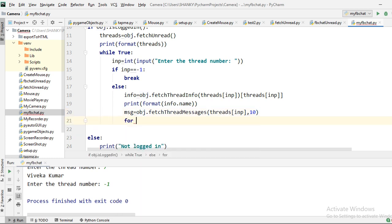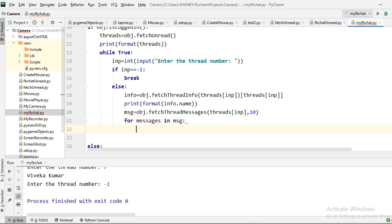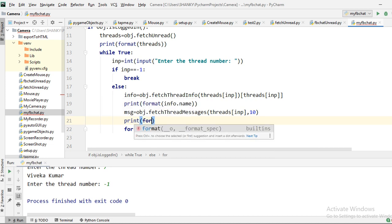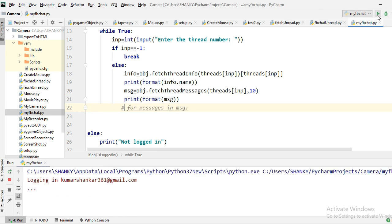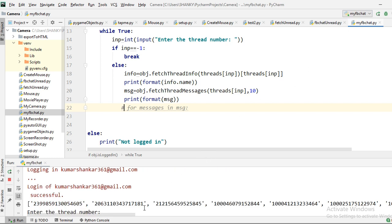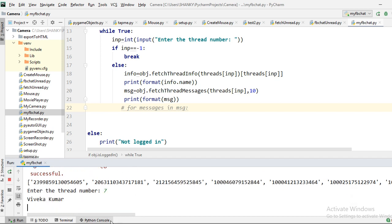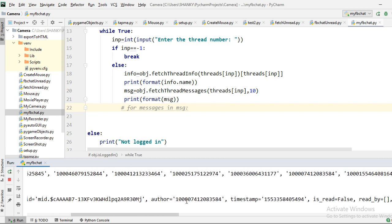Let's run and print the full message object first to see its structure. Entering thread 7 — Viveka Kumar — the output shows many fields: the message text, emoji, the message ID, and the author field which maps to a Facebook profile URL. There is also a timestamp and other metadata. For now we just need the text field.